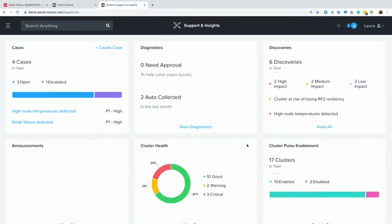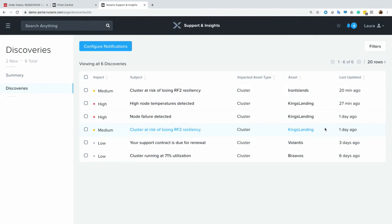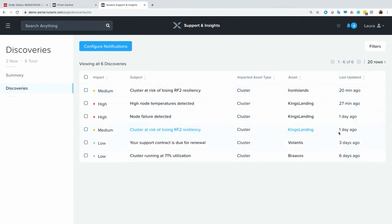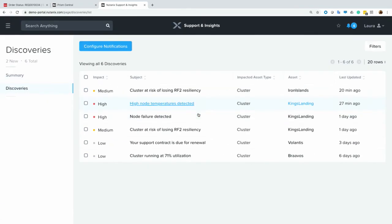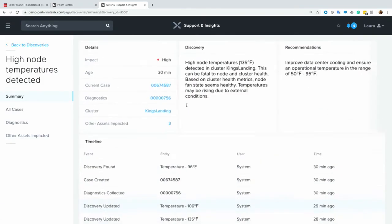And if I log in here from the email that I got, I can see a variety of discoveries were discovered by Insights across all of my clusters, not just Iron Islands and King's Landing. I have some other alerts here as well. For example, on the King's Landing cluster, we can see that it's actually detected high node temperatures. And this could be why, you know, maybe there was a dragon blowing fire at it. So that sounds pretty accurate.